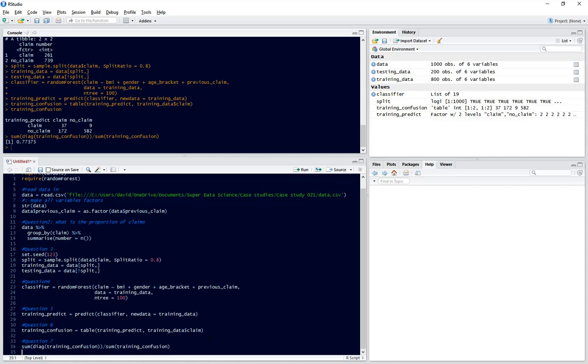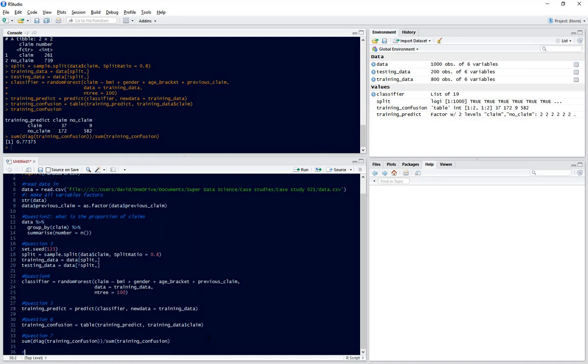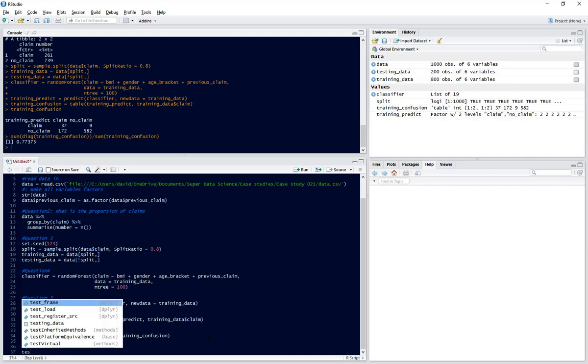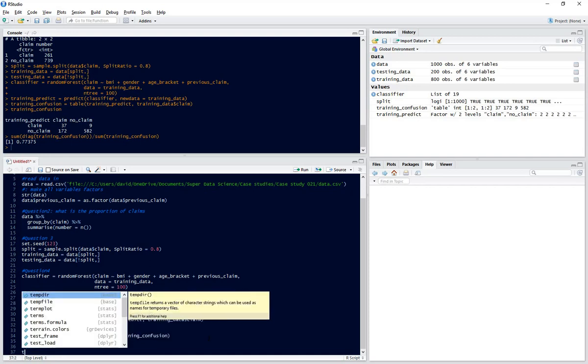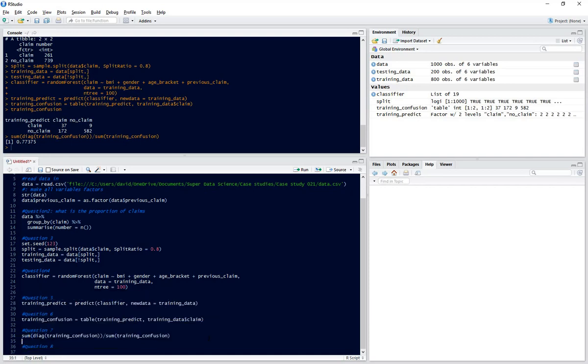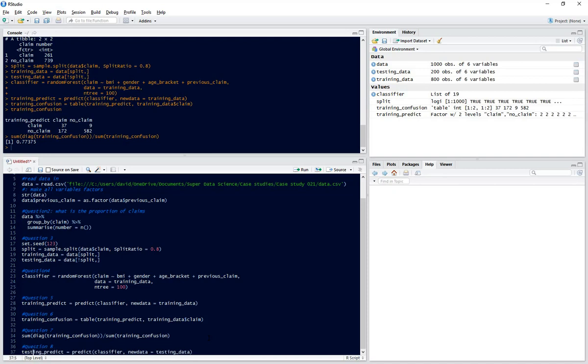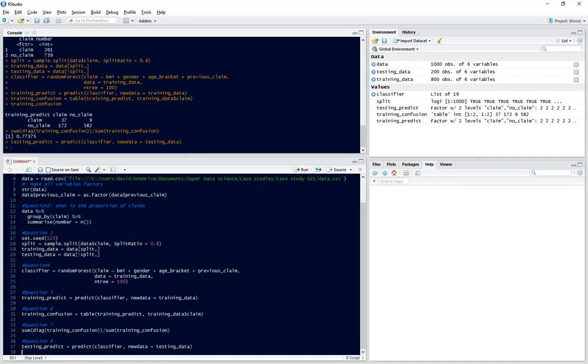Now we're going to see what our accuracy is for our testing data set. We need to predict for our testing data set in exactly the same way as we did for training. We can simply copy that line of code and wherever we see training, change it to testing. Our new data set is testing data and we'll call this testing predict.